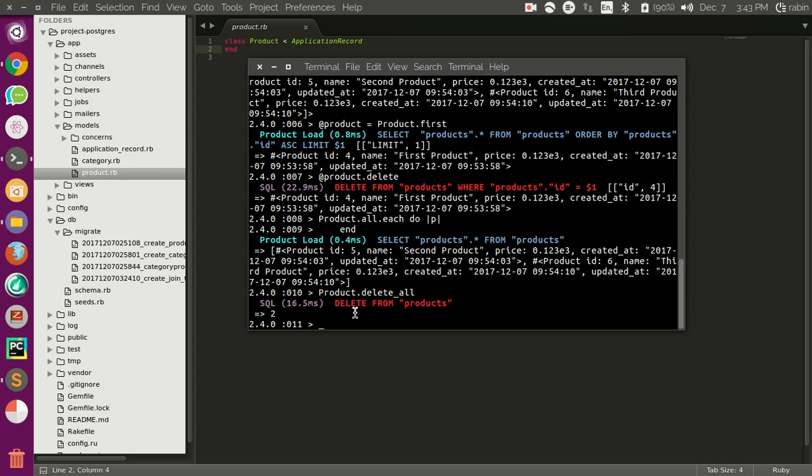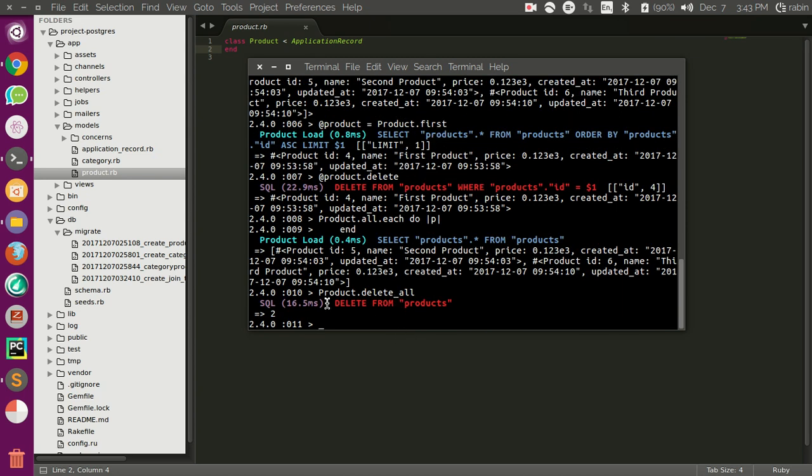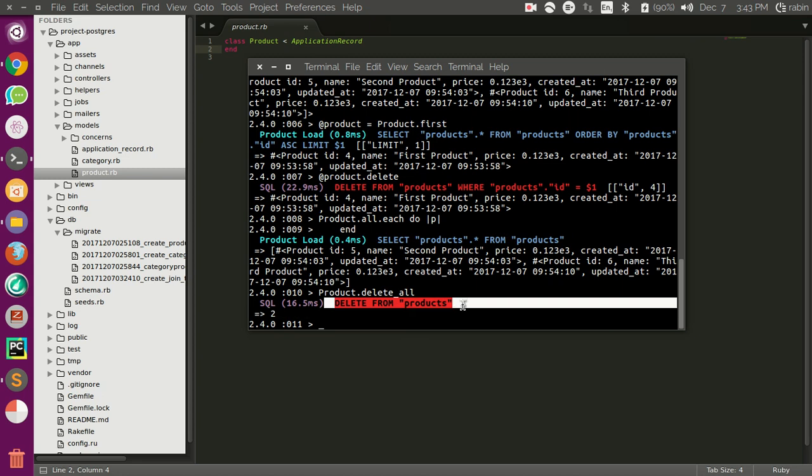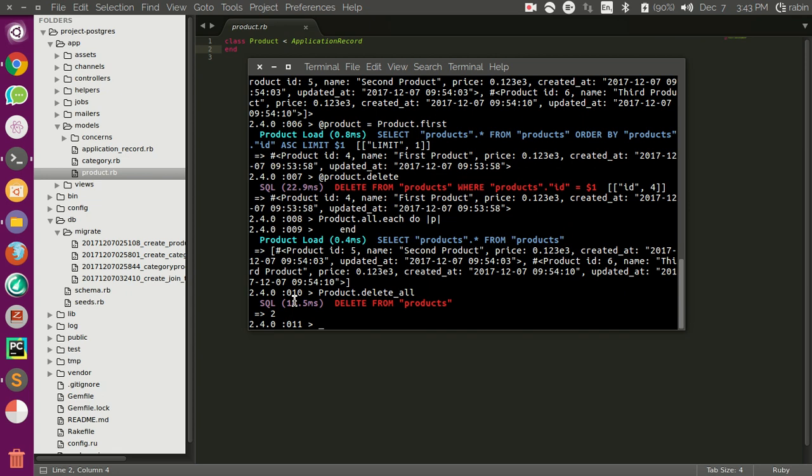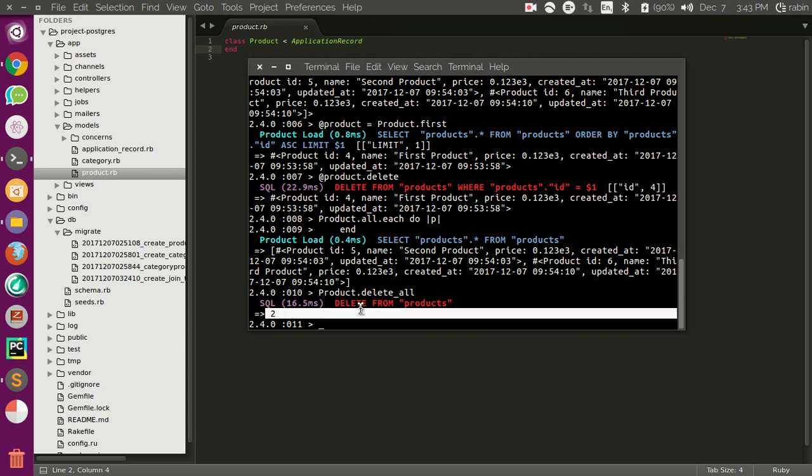It just deleted two records by using a single SQL statement. I think there must be two records in the database that were deleted using this single SQL statement.